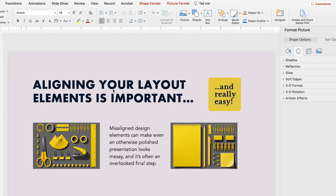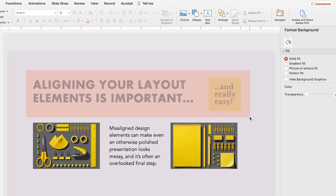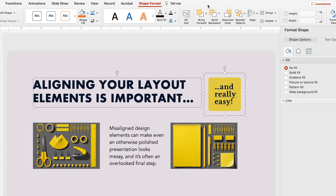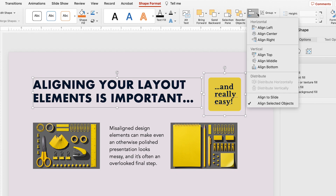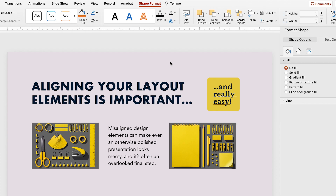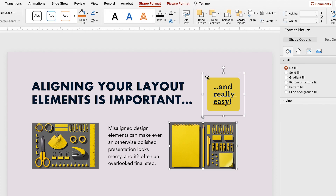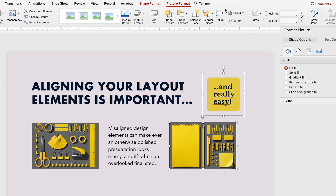I also want the title and this yellow box to be lined up on their middle lines as well, so I'm going to select them and this time instead of going to the Home tab I'm going to click on Shape Format and go over to the Align icon, where I'll find those same alignment options as before. This is also available under the Picture Format tab as well.